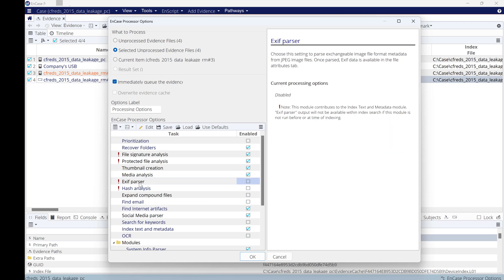EXIF parser: this will allow you to get the information of any photo within the evidence. This information could be the type of the lenses of the camera, the type of the camera, and the location, GPS information, and so on. You can view all of this picture information within the evidence.